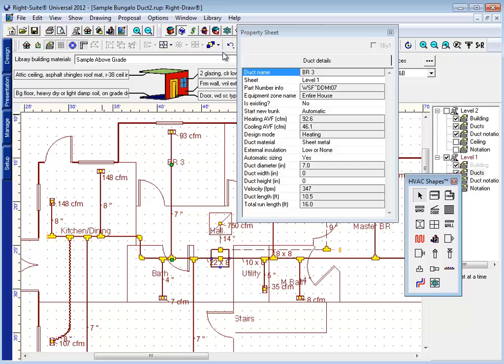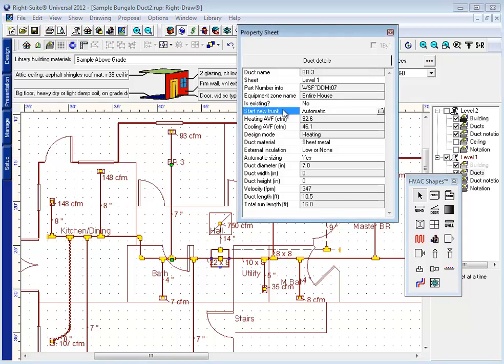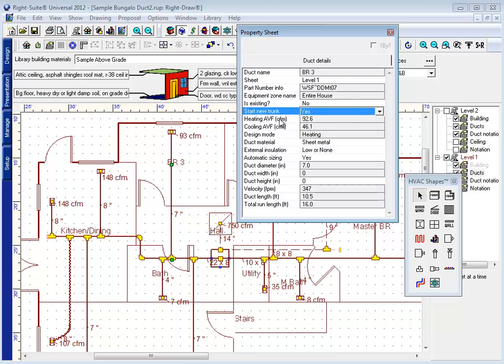Now, one thing we haven't looked at on our property sheet is one of the unique properties to a trunk duct. On a trunk duct, we have an option that says start new trunk. If I choose the start new trunk option, I can say yes, I'd like to start a new trunk. By default, this is going to use, see it went to an eight inch duct, it's going to use our trunk duct settings.